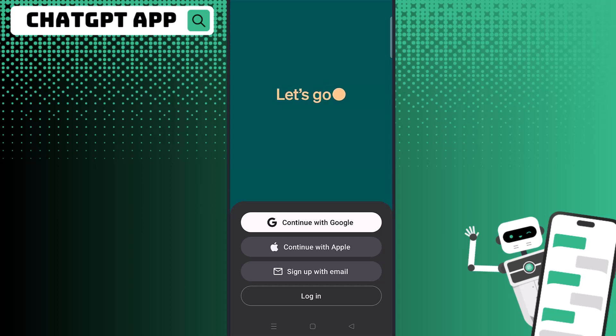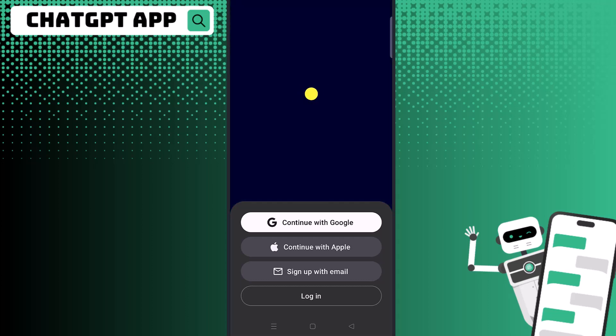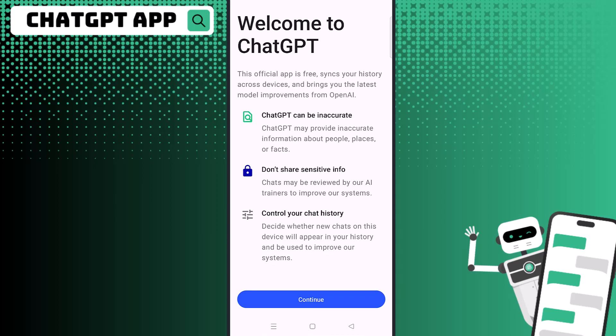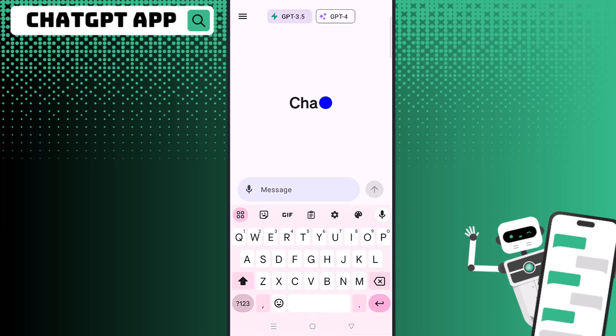You're just going to log in with your ChatGPT account. This is a free app — you do not need the Plus account in order to use it. Once you've logged in, just click continue. Remember not to share any sensitive info in the app, and here we go.